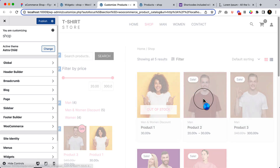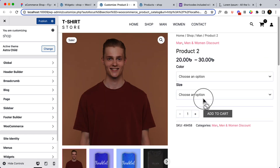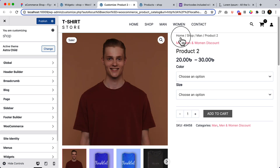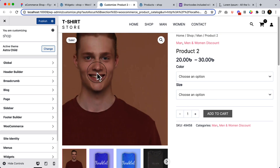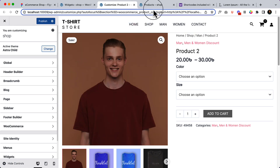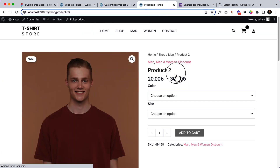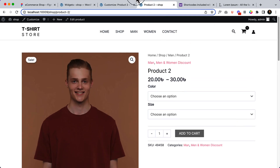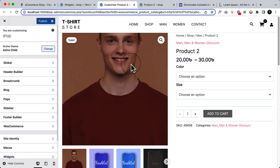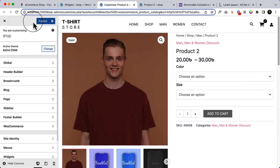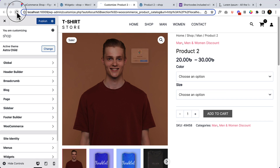Let's go to the customizer and click any product here to open the single product page. As you can see, there is no margin on top and it's attaching with the header area. If I view this page from here, there is some space on the top, but in the customizer it doesn't have any space, so let's reload.